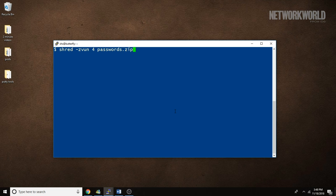The arguments provided here include: "-z" to make a final pass overwriting the file with zeros; "-v" to run the task verbosely so that you can get some feedback while it's running; "-u" to truncate and remove the file after shredding it; and "-n" to specify the number of passes to make while overwriting the file.